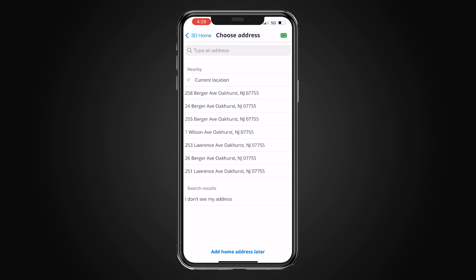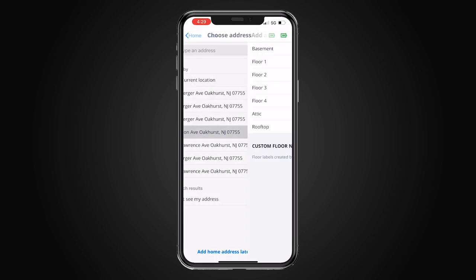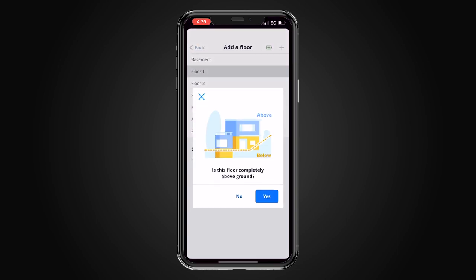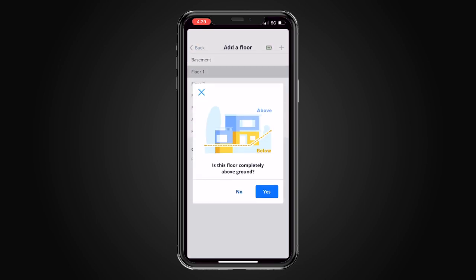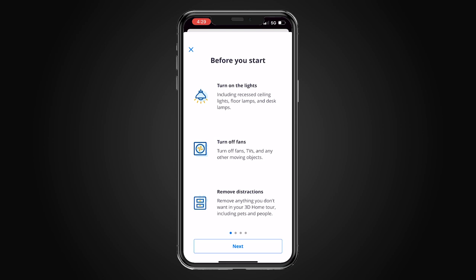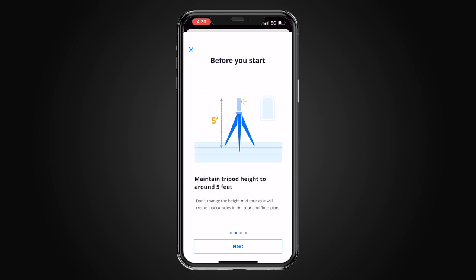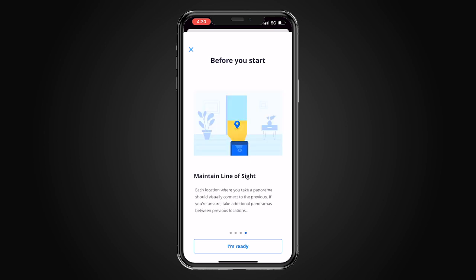We can type an address here or pick it from the list. Now it's going to ask you to add a floor — we're just doing floor 1 here. Is this floor completely above ground? Yes it is. Here it gives you some tips: turn on the lights, turn off all fans, TVs and any other moving objects, remove distractions. Here are some pointers on planning your route: start from outside the front door, plan a route through the home connecting all rooms, hallways, garages and other spaces, and put your camera at about 5 feet of height. Maintain line of sight.